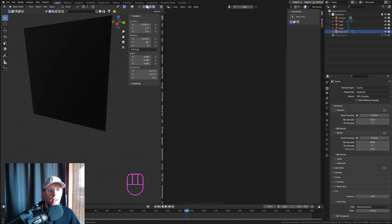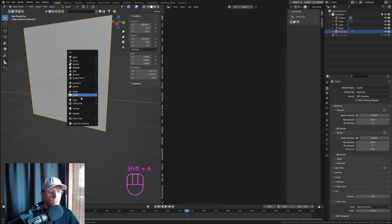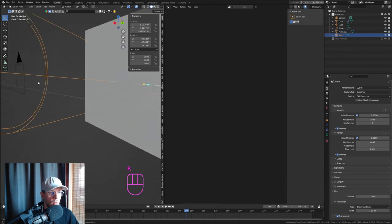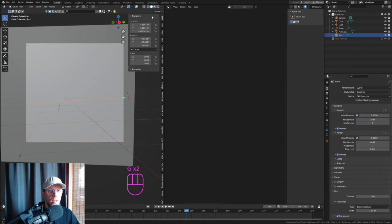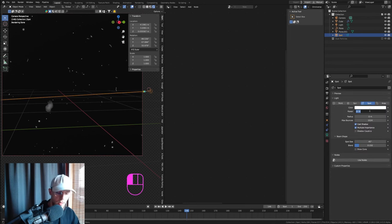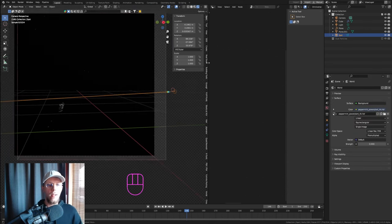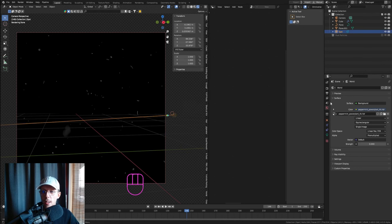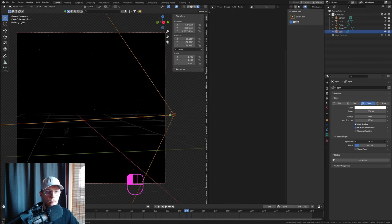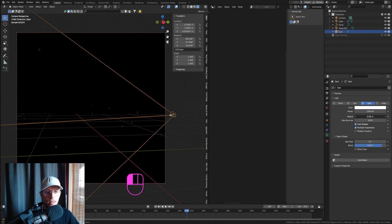Add a Spotlight behind the scene pointing toward the camera. Rotate it to face the camera and particles. Set its strength to around 1000, then go to World settings and crank down the world strength so only the spotlight lights the scene. Delete the initial default light. Adjust the spot size and blend to create a focused cone that only illuminates particles in the center.